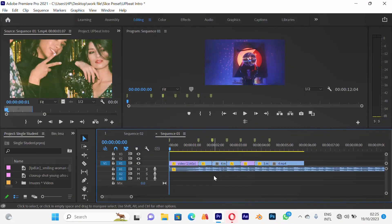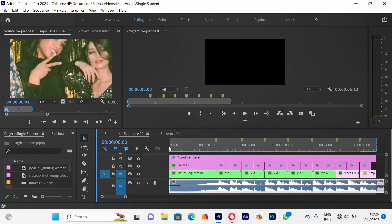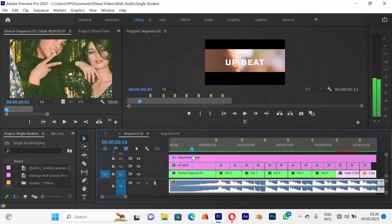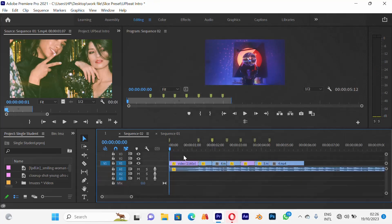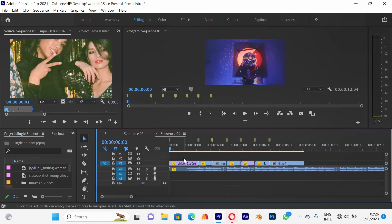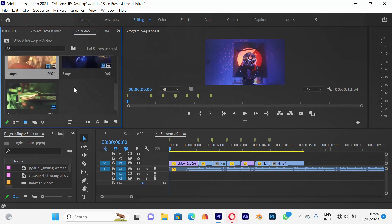We need to create an intro. What happens in the video is the dark background of a dark film appears first and then it just opens up. So to do that, we need to introduce an adjustment layer. I'll go back to my videos.